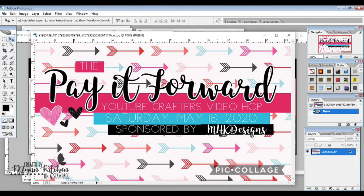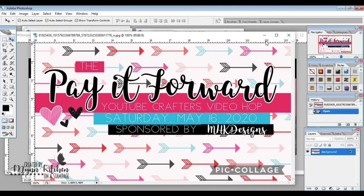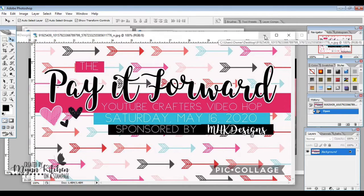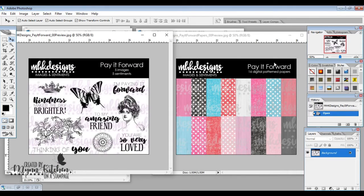and this is sponsored by MHK Designs, which is kind of me. I've got some digital products that I'm going to be giving away as well as a tangible prize that you'll get to see on Saturday. But I wanted to give you a sneak peek of these digital sets.